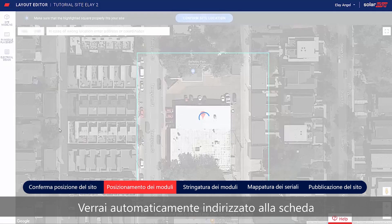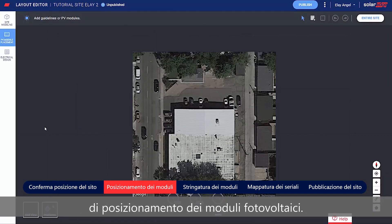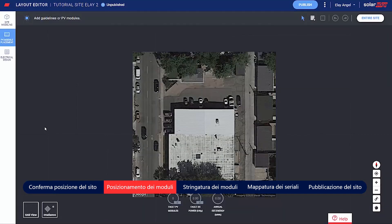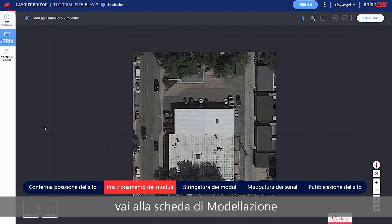You're automatically taken to the PV Placement tab. If you'd like to create a 3D model of the site, go to the Site Modeling tab before you continue.